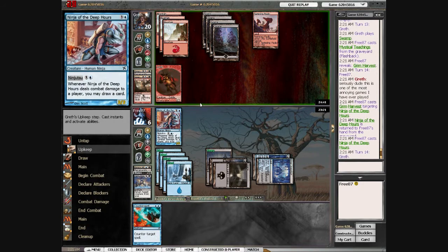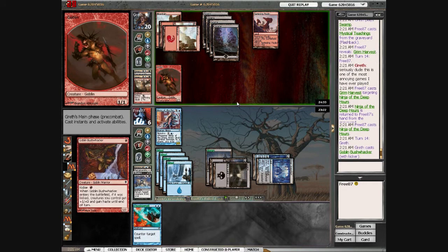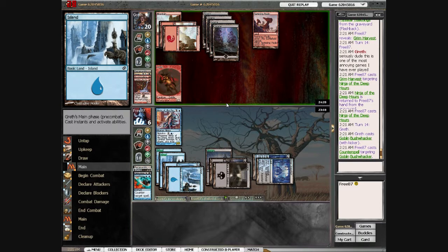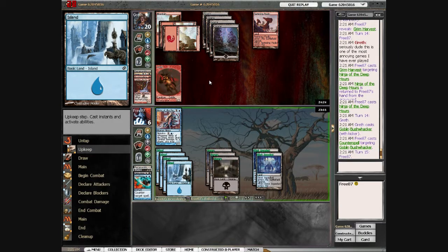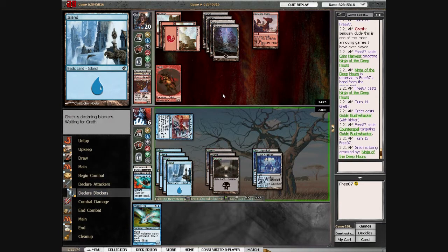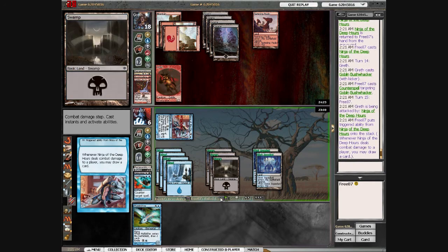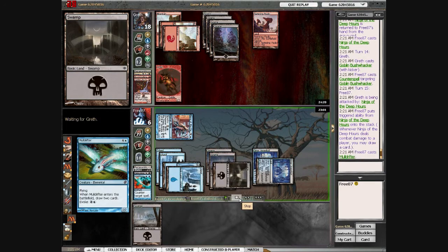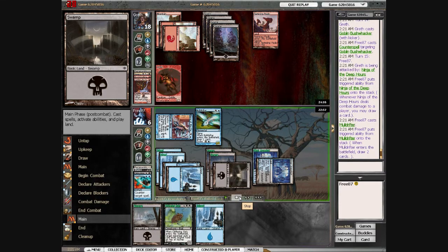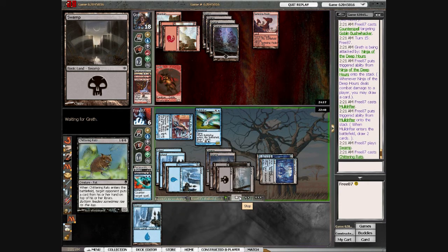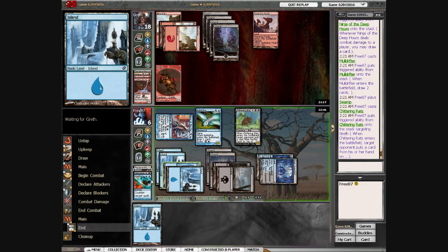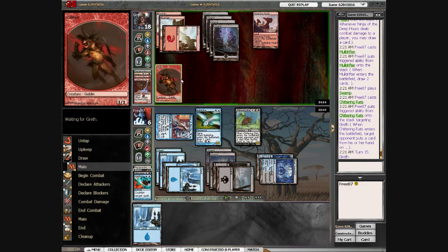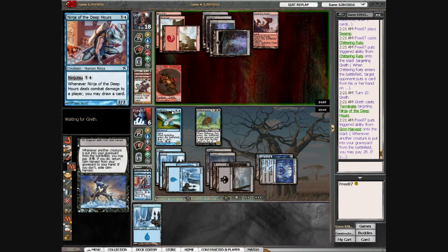Just because I counter that—I didn't need to counter that, but it wasn't that bad to counter it either. And if he ever plays removal on one of my creatures, I'm very happy with that because I get to just get it back with Grim Harvest. So it's just pointless.